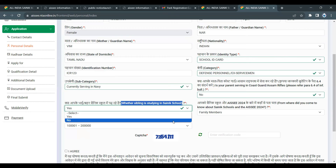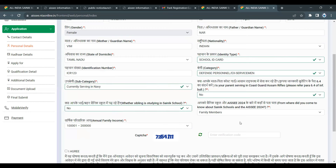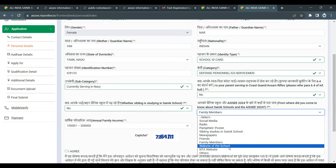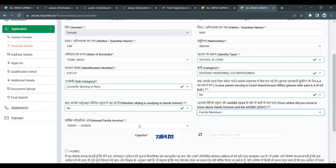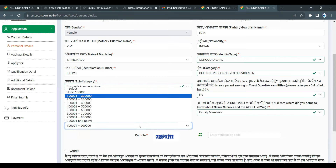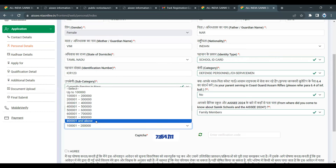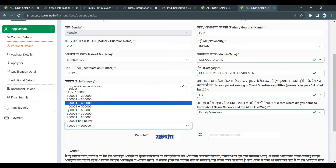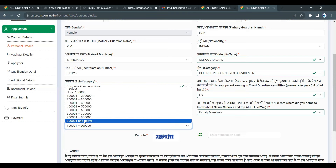If you apply these details regarding family members, refer to the NTA website for more information. For annual income: if your annual income is 8 lakhs or above, you are eligible under the general/OBC creamy layer category. Fill in the annual income accurately.